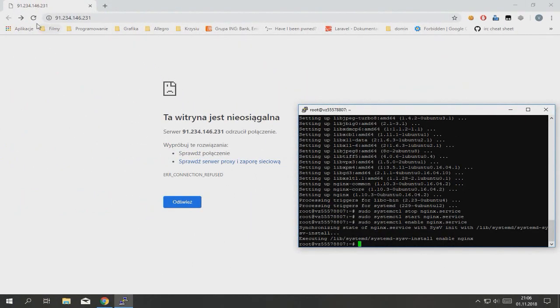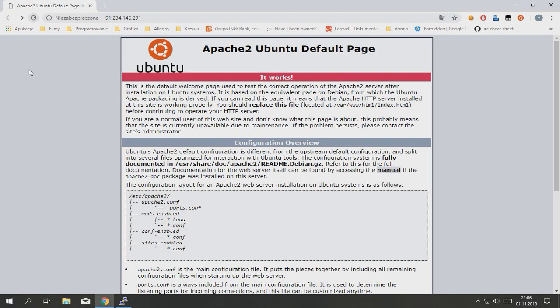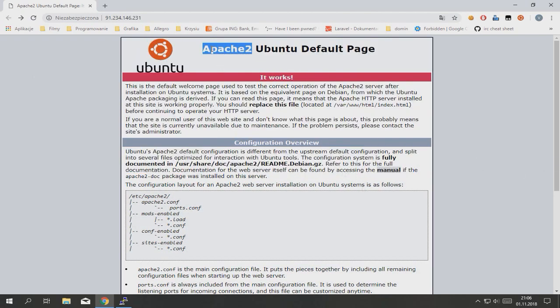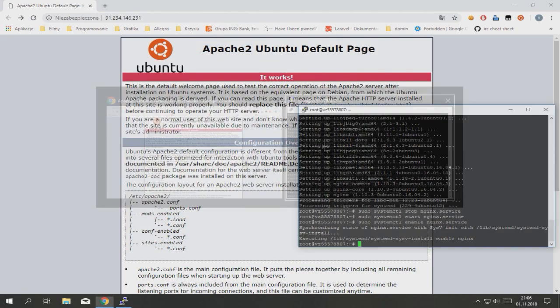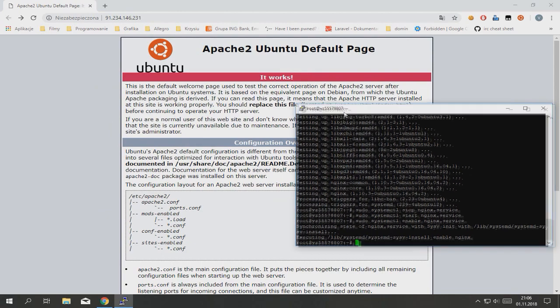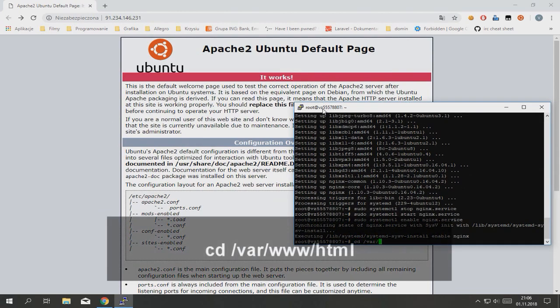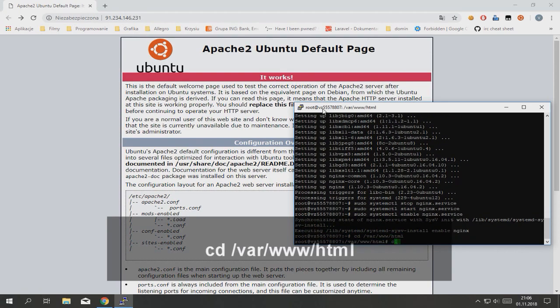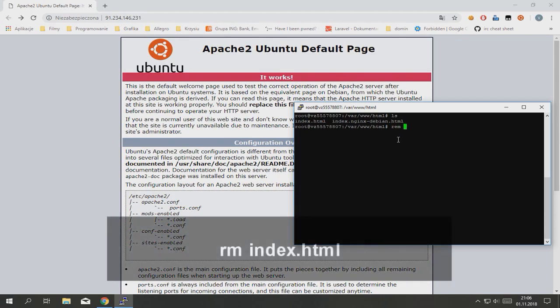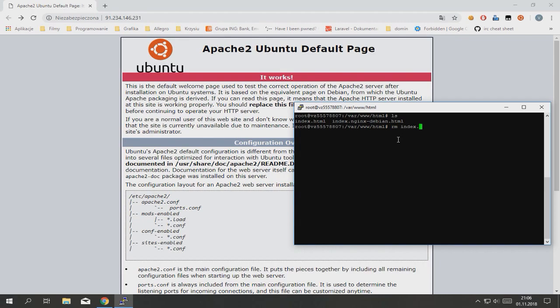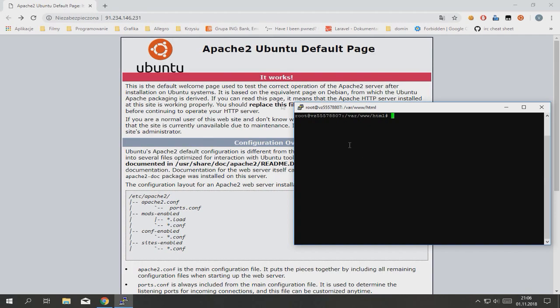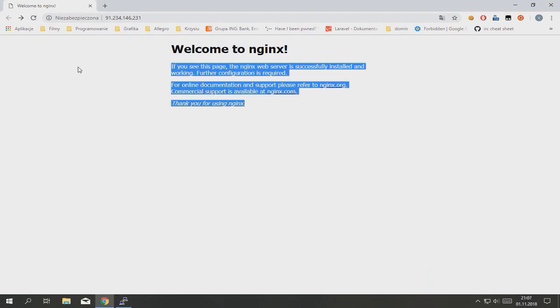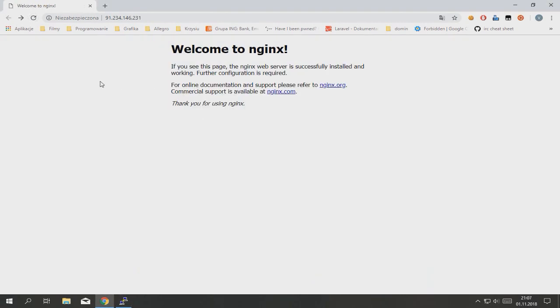When we refresh the page, it's again Apache2 default page. Why? Because when you go to var www html you can see there are two files index and index.nginx-debian. Remove index. When you refresh the page, it's NGINX default page.